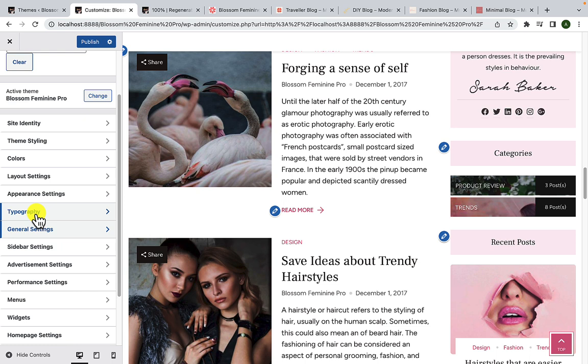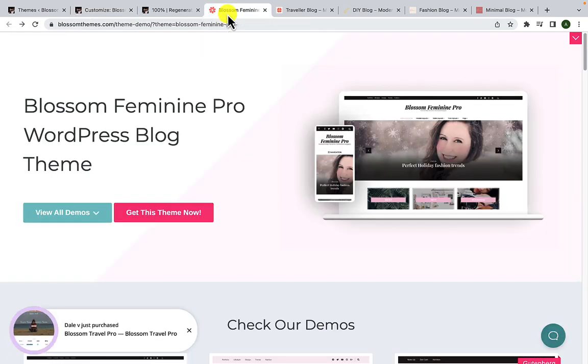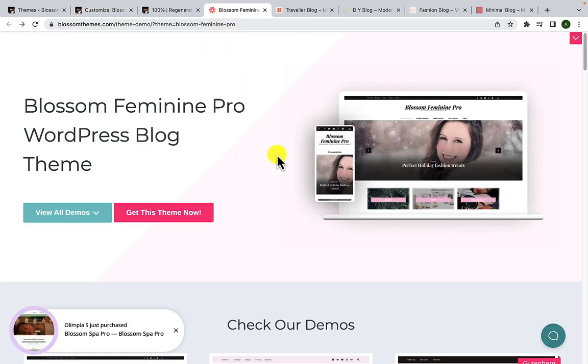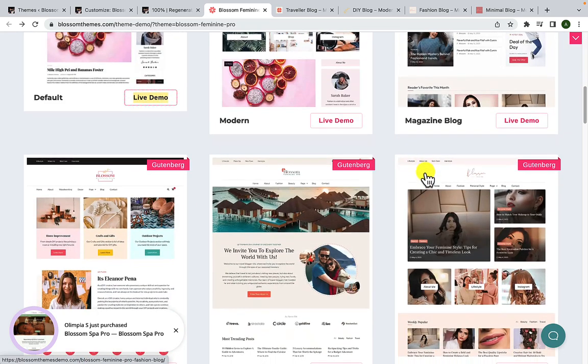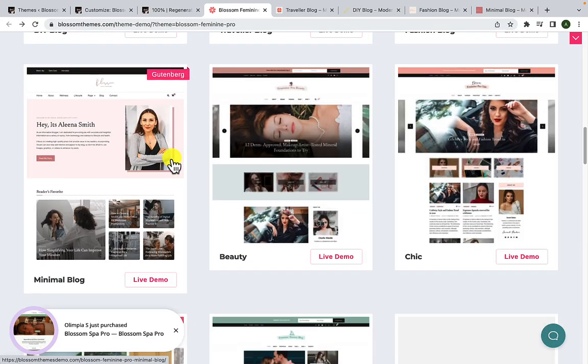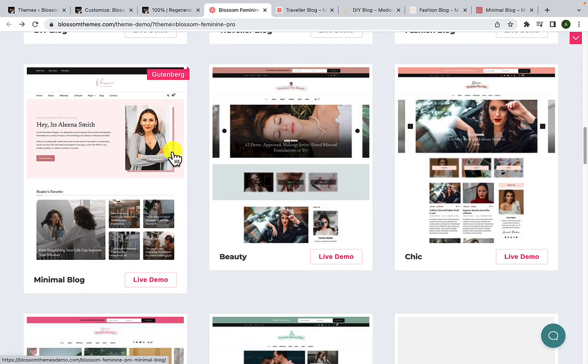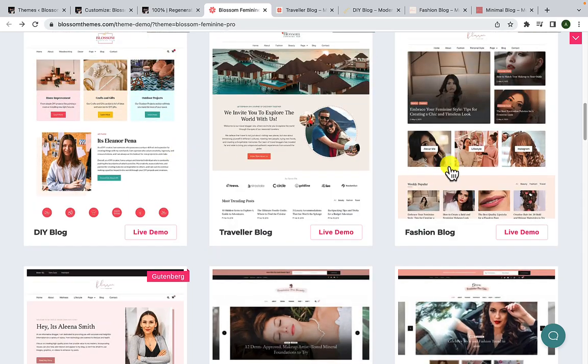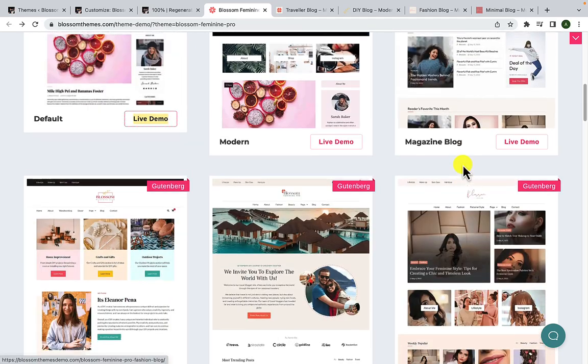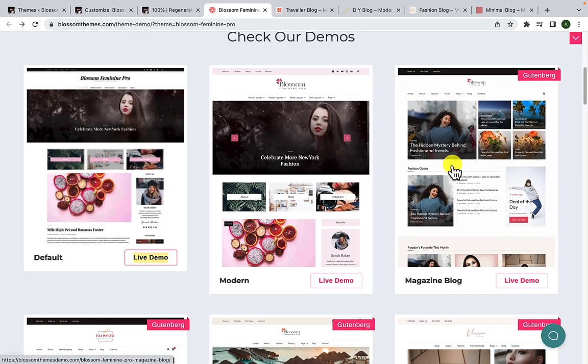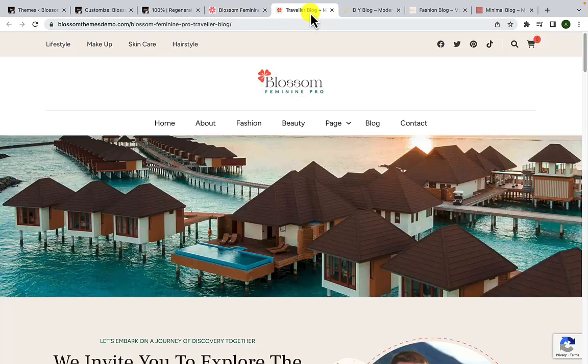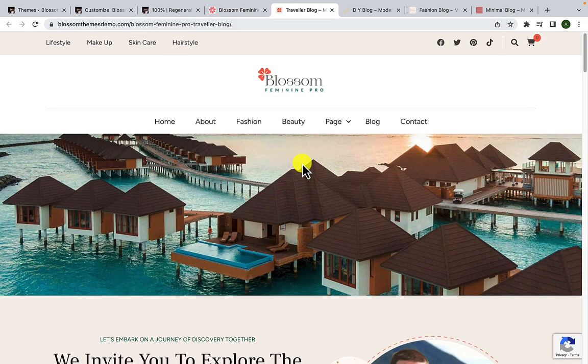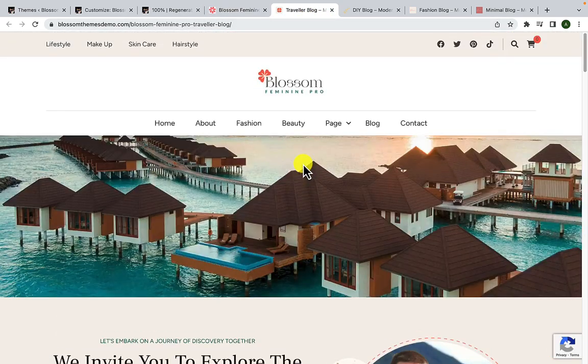Apart from these settings, we have added five new Gutenberg templates that you can import with a single click. If you go to our site, BlossomThemes.com, and select Blossom Feminine Pro from the navigation menu, you will be able to see the five Gutenberg templates that we have added. You can import these Gutenberg templates with just a single click. On the screen are the demos of these beautiful templates which you can easily customize.